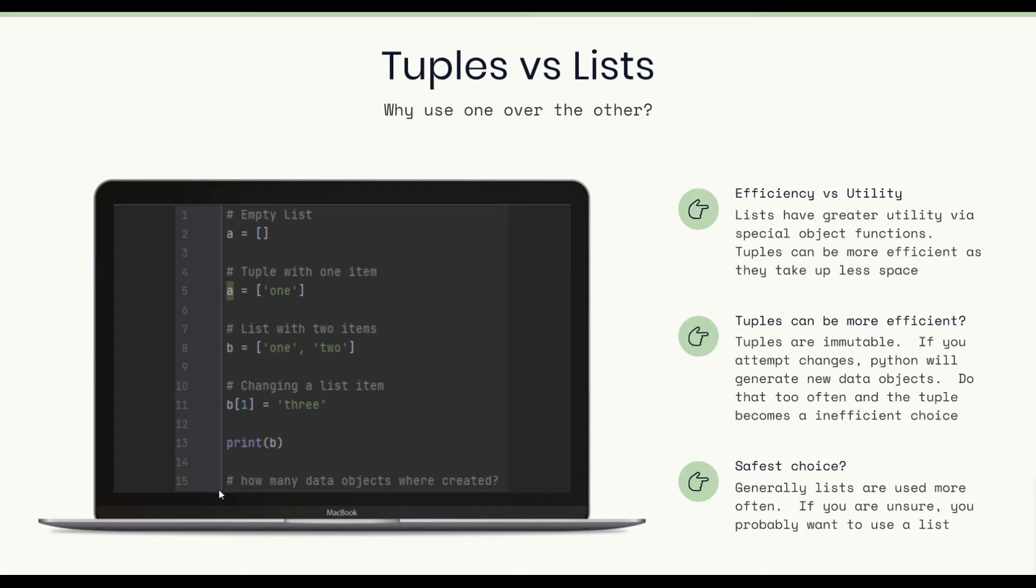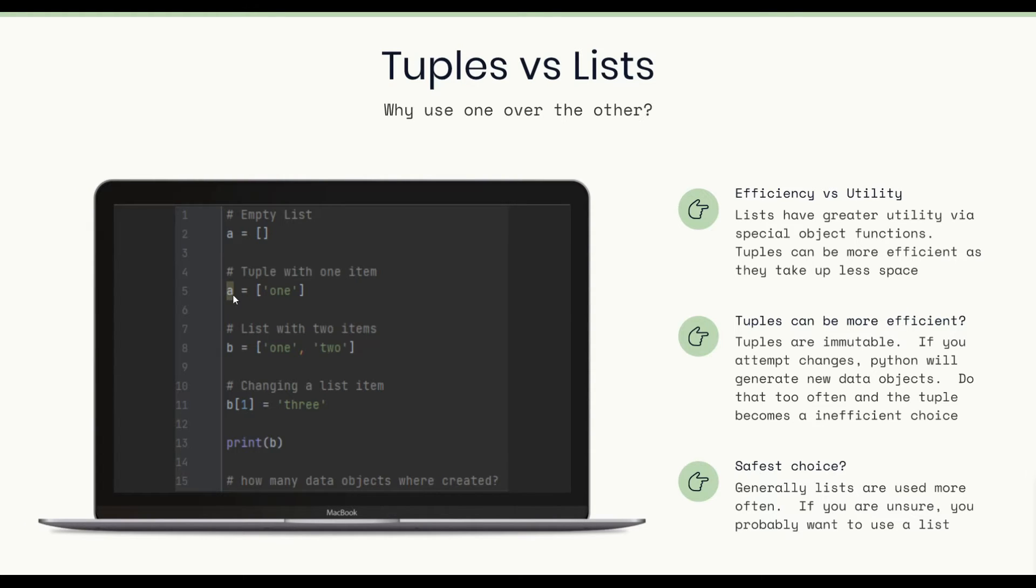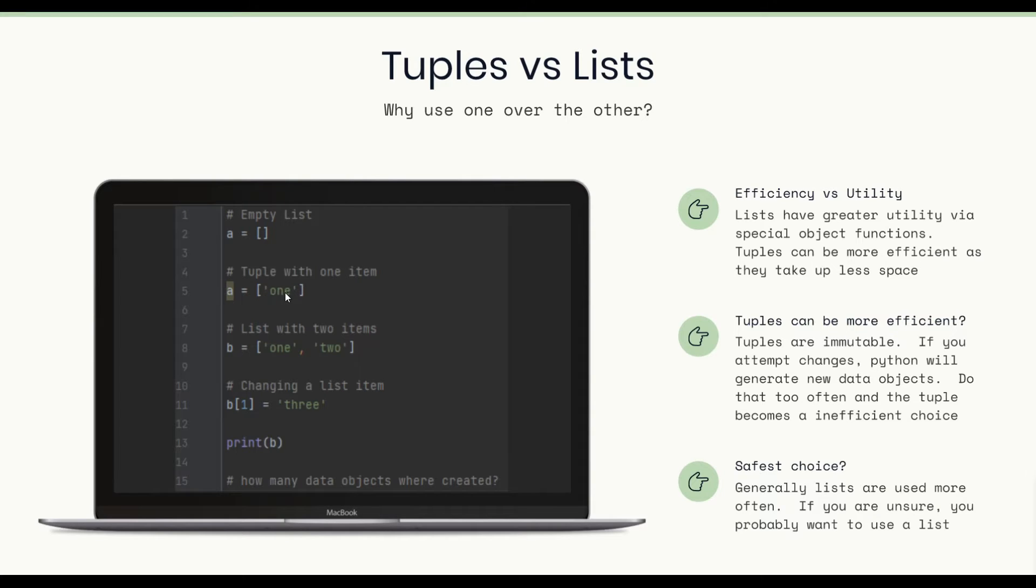Let's see if we can answer this question on slide 15. How many data objects were created? So on line 2, we create a data object. On line 5, we create a new list. So that's creating a new data object again. Because we didn't alter the contents of this list. We actually created a new list. So that's 2.